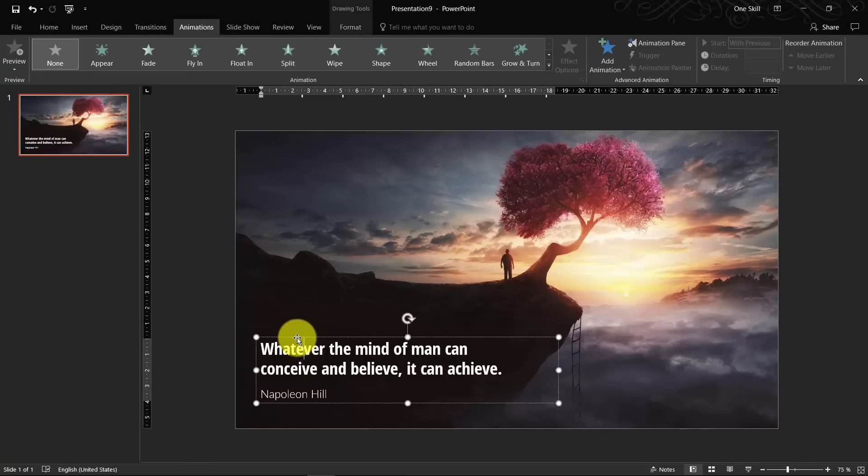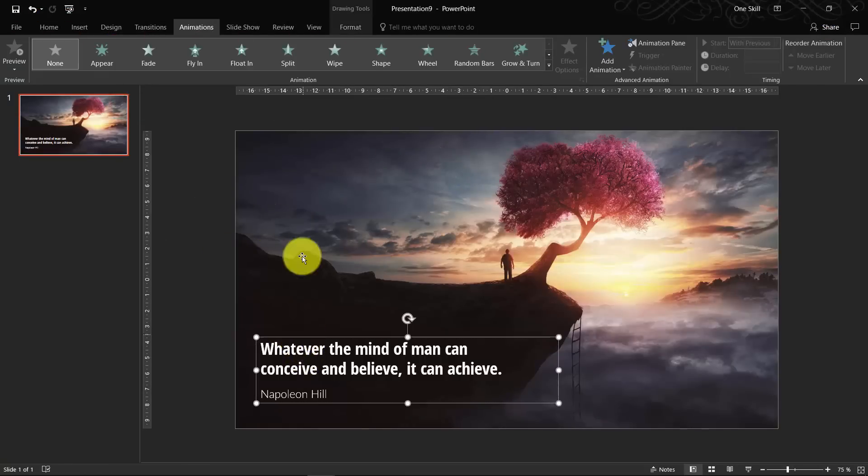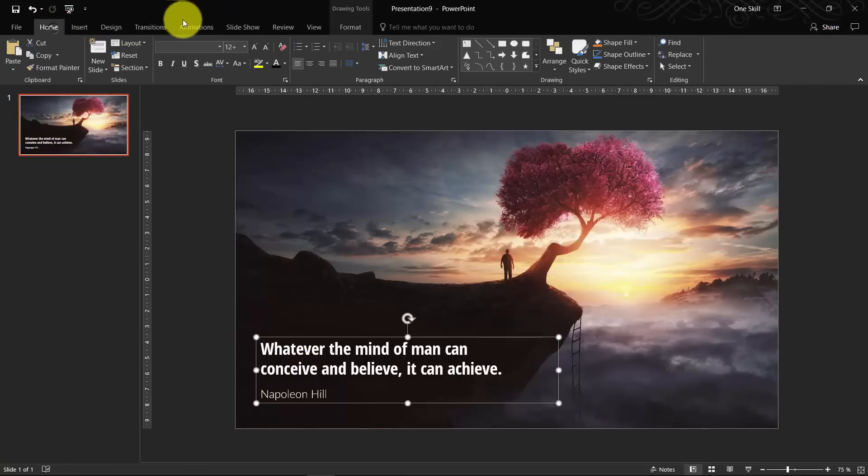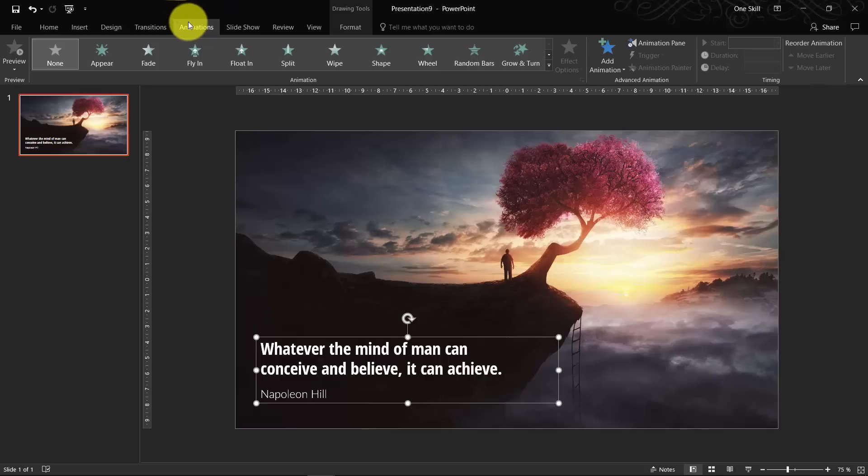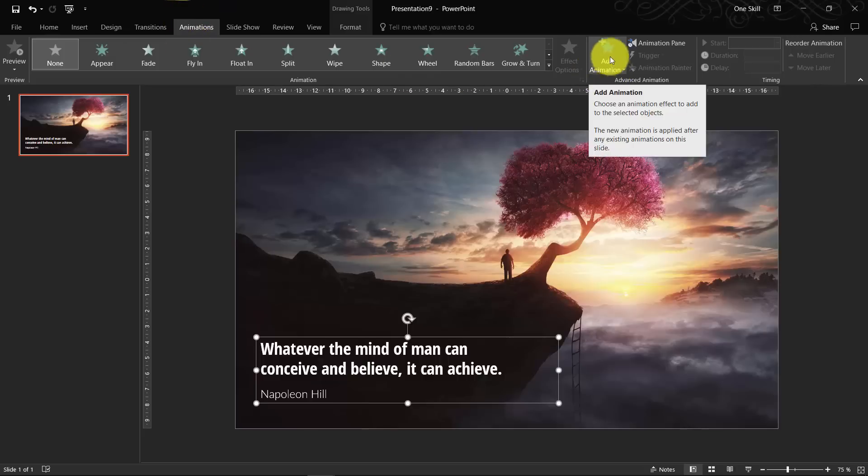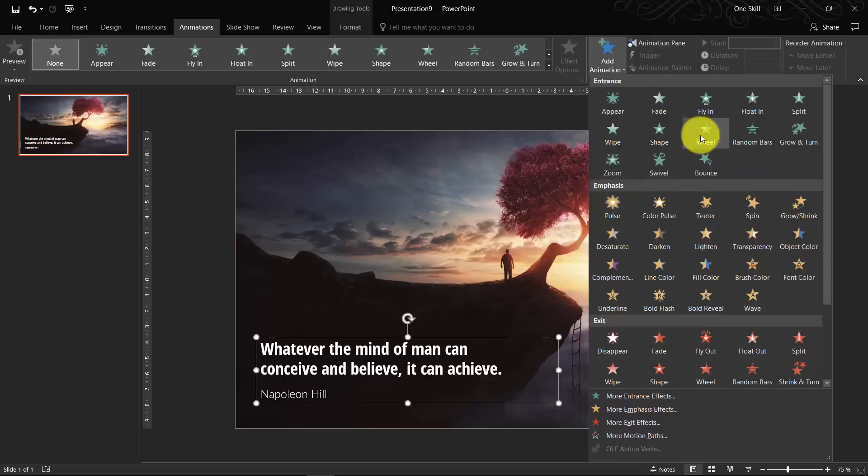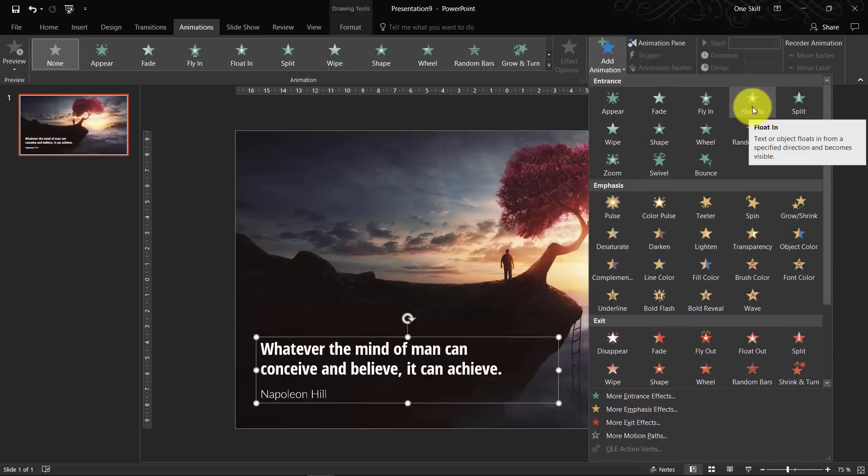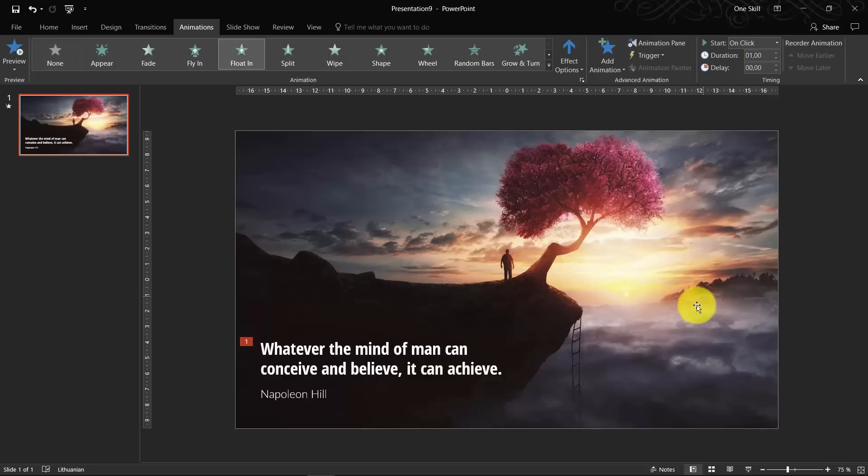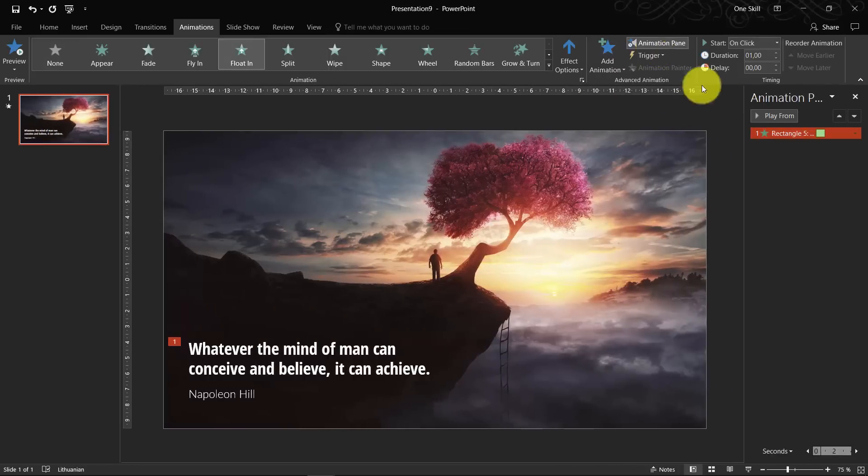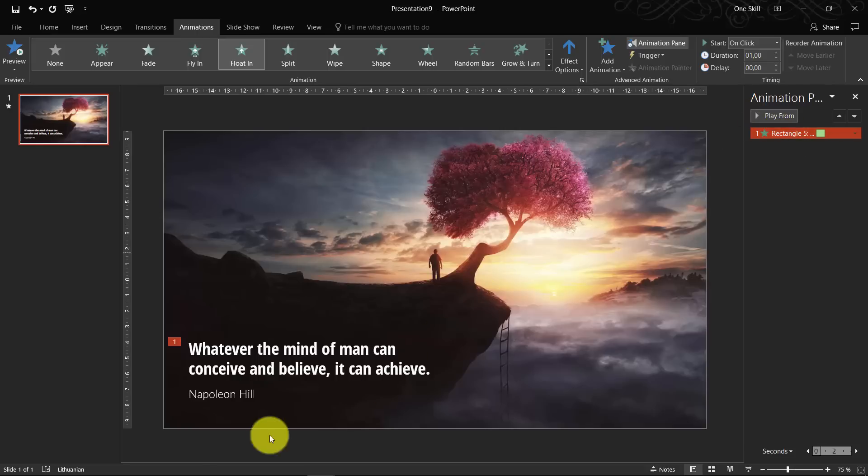So first of all, let's select the text box, go to animations pane, click on this blue star with green plus sign, find a floating animation and click on it. And if you click on animation pane, you can see that this animation has been assigned to our quote.